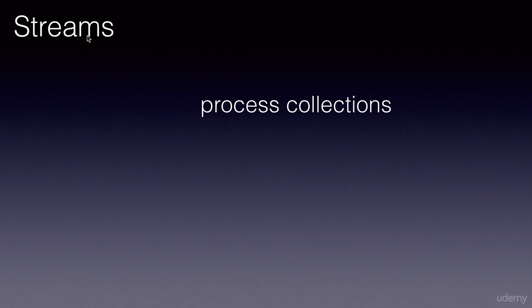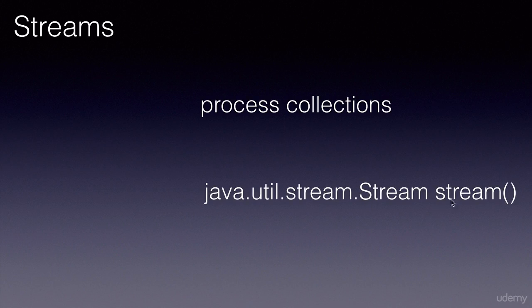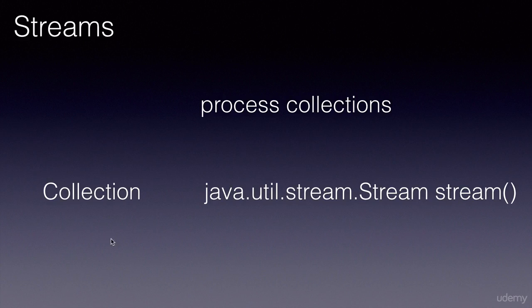These streams are not the same as java.io streams which are meant for reading and writing files. Stream is an interface in the java.util.stream package. We can get a stream on a collection by invoking the stream method which was added to the collection interface in Java 1.8.